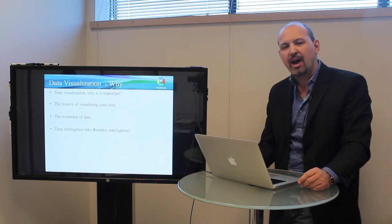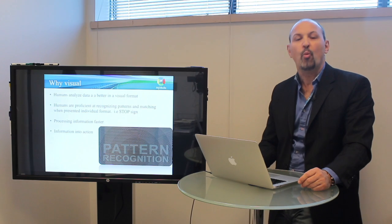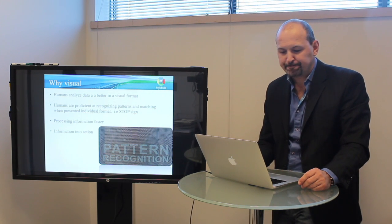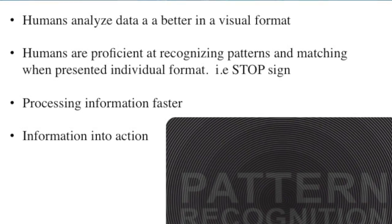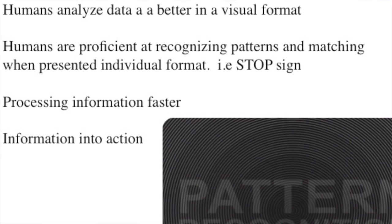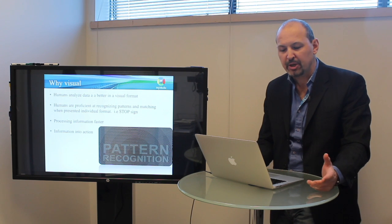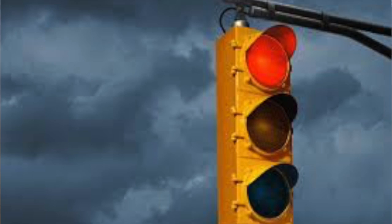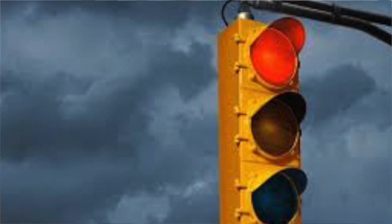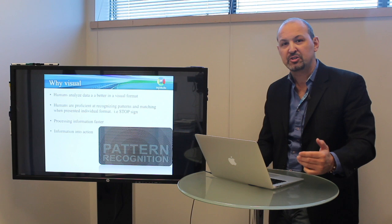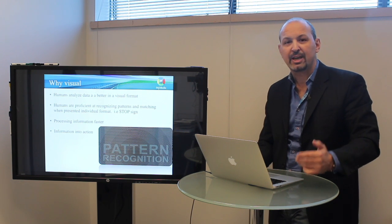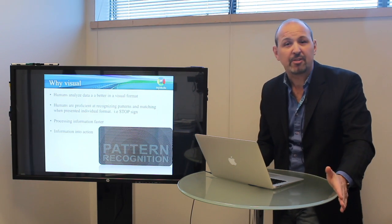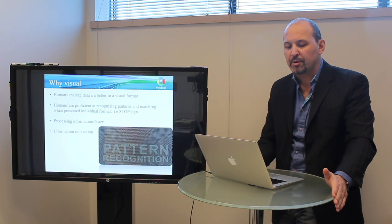So let's dive right into it and talk about why visualization. Well, it's something that humans do very well. When we see something, we're very good at it. Things make sense to us in a visual format, and we're very good at analyzing, matching patterns, and images. When we see a stop sign, you know what to do instinctively. When we see a green light, we're very proficient at assessing all this information at a moment's notice.